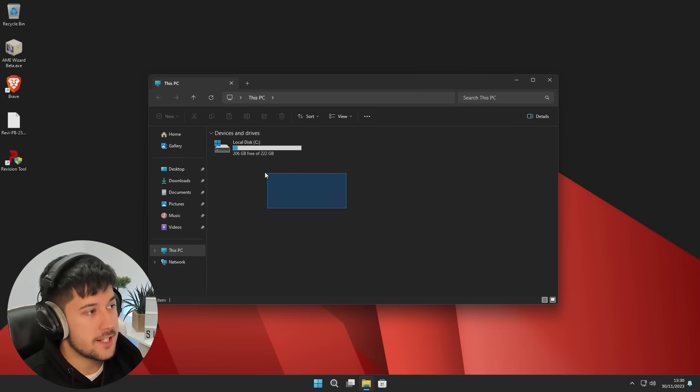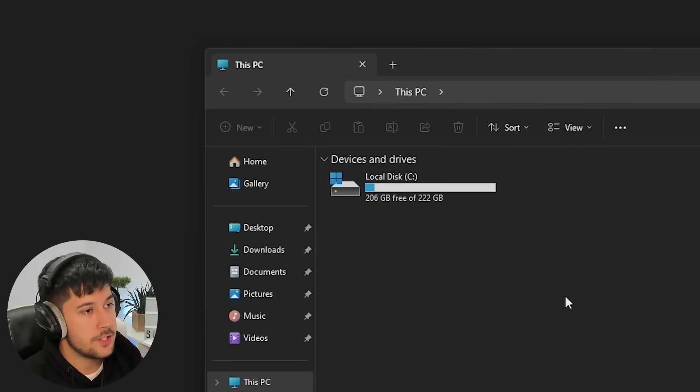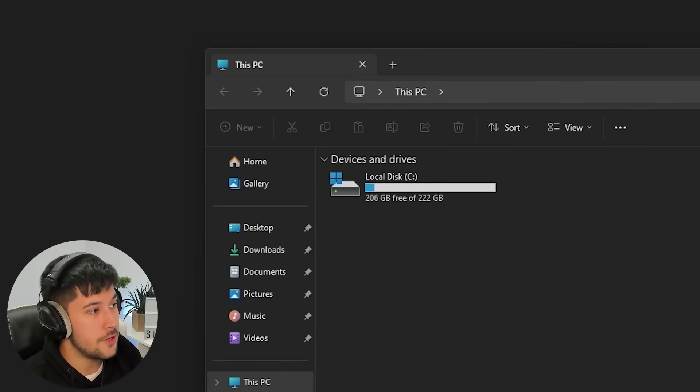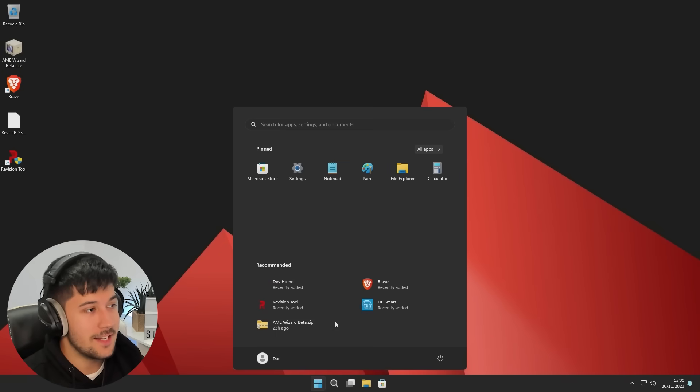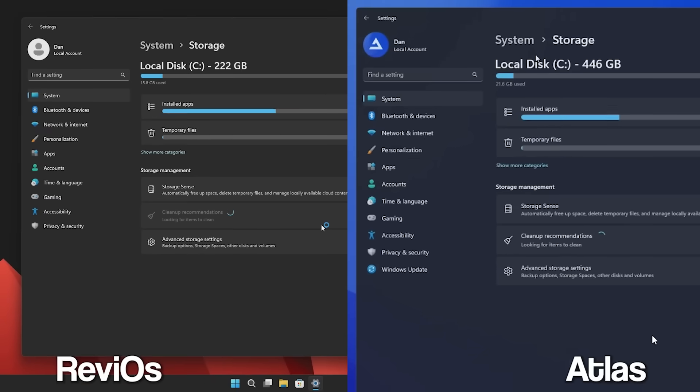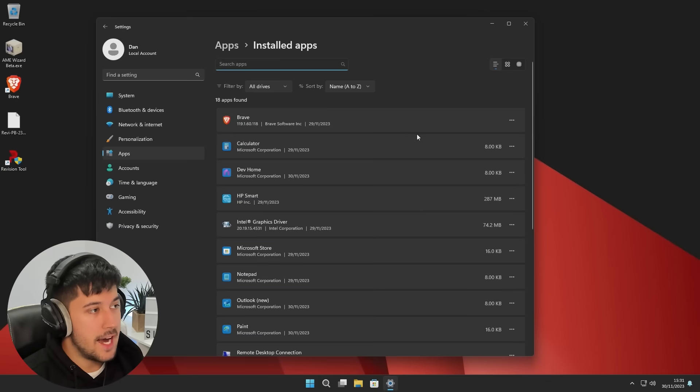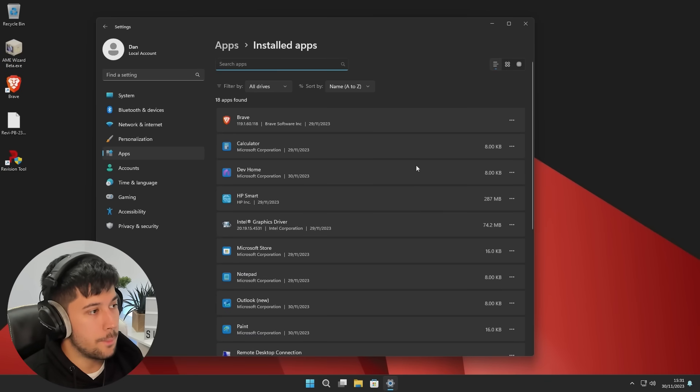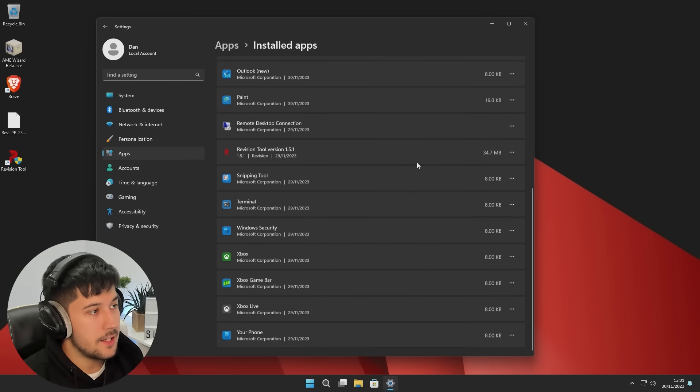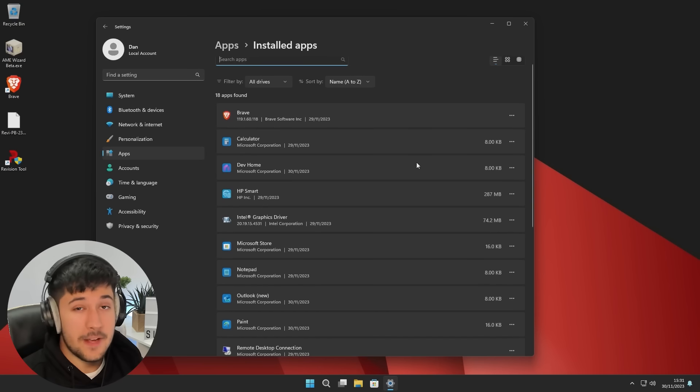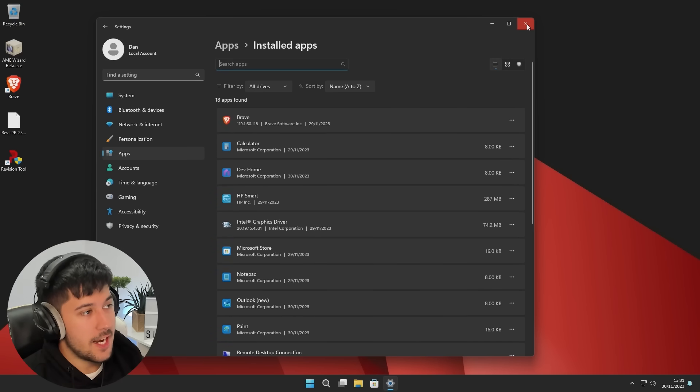If we go into our storage settings here, as you can see, we've got 206 gigabytes free and we have used 15.8 gigabytes, which is pretty good. If we compare that to Atlas OS, as you can see here, Rev iOS is actually a lot smaller on your disk. In terms of installed apps on Rev iOS, we've got Brave, Microsoft Calculator, we've got Microsoft Store. So a fairly minimal install with only 18 apps found in the settings.